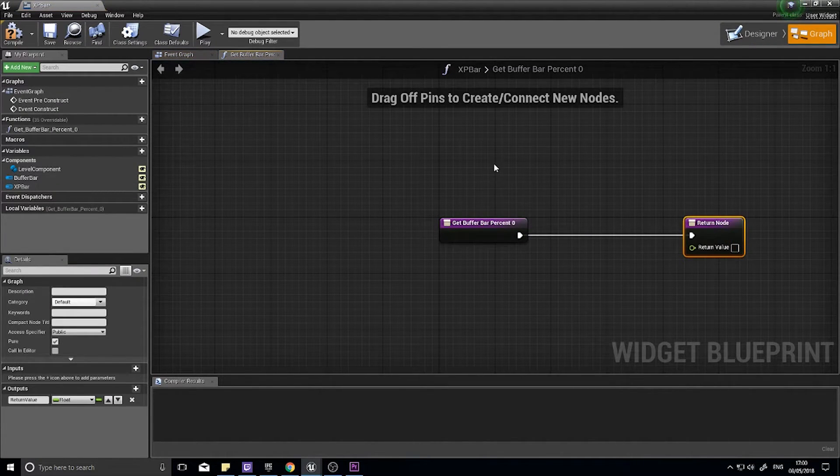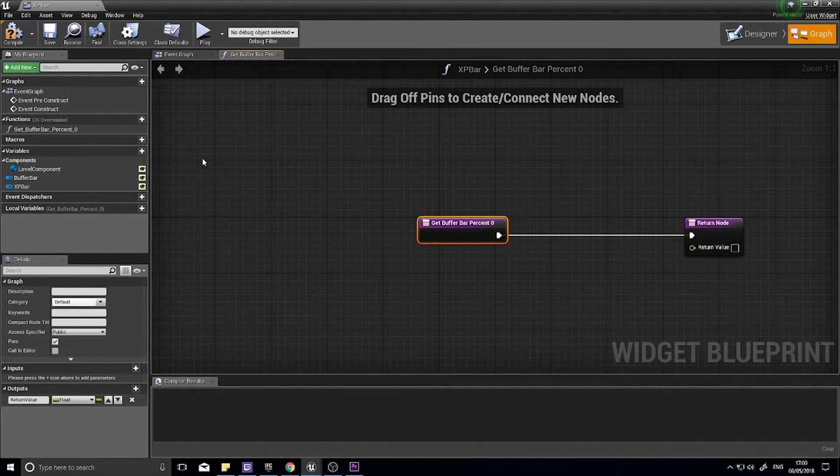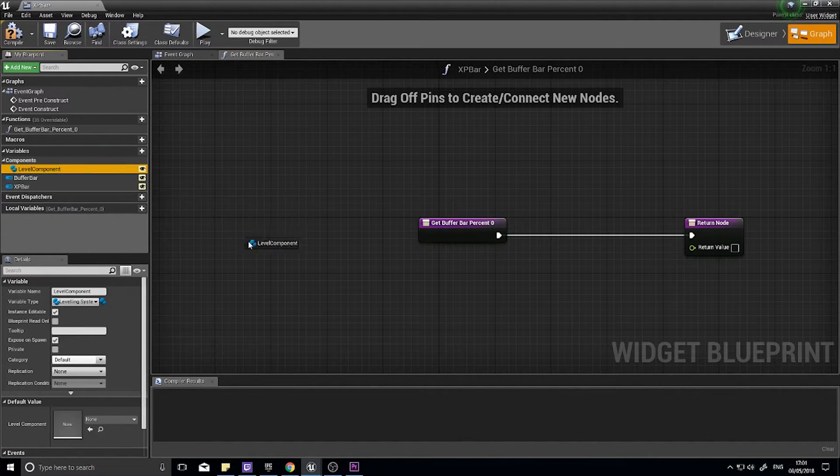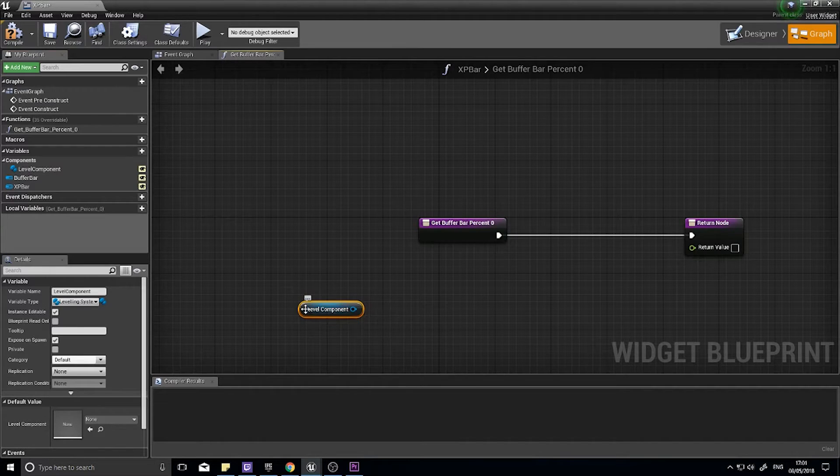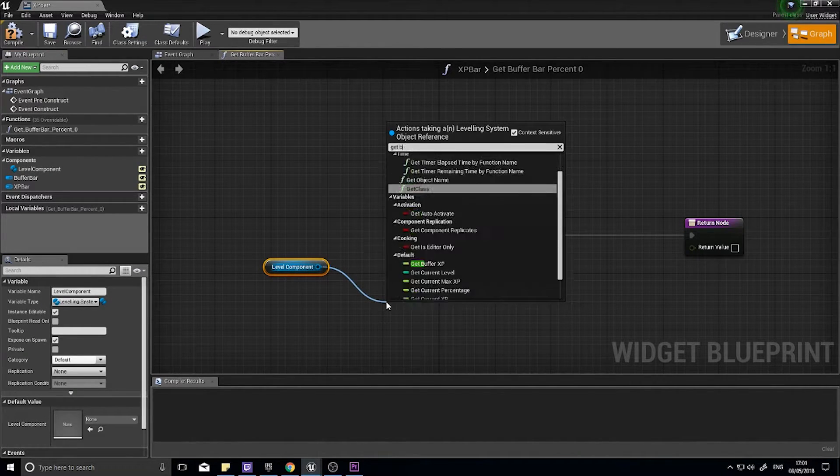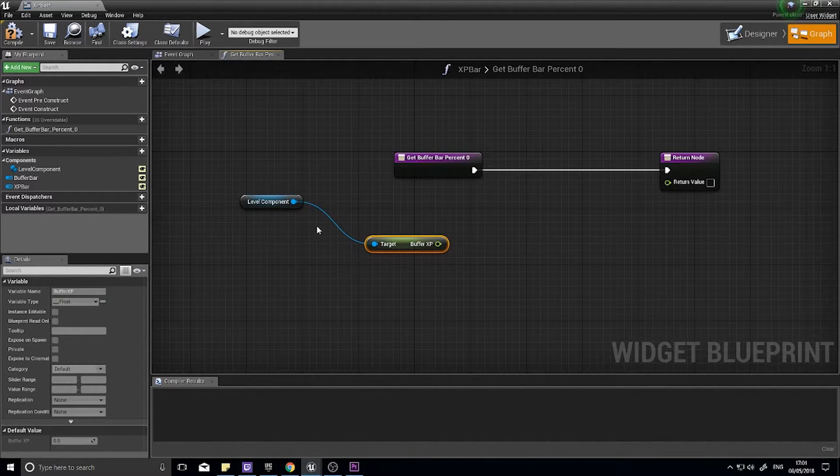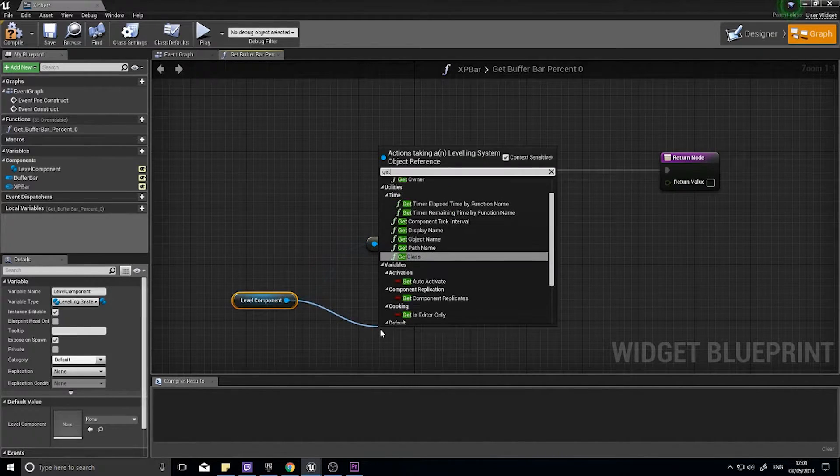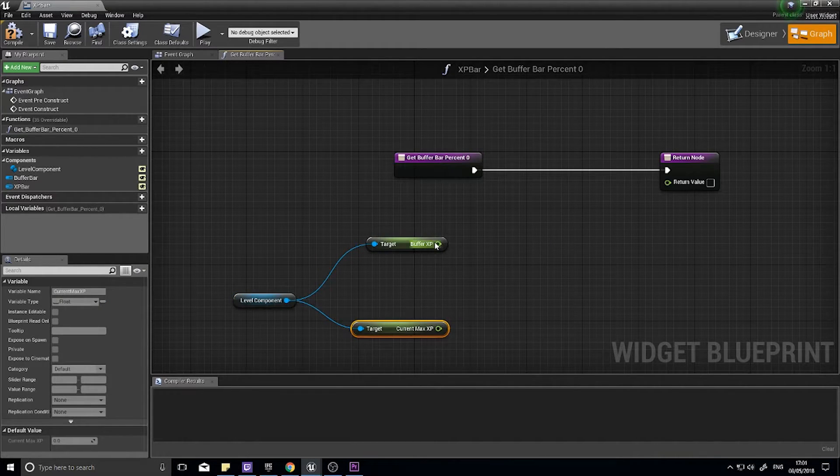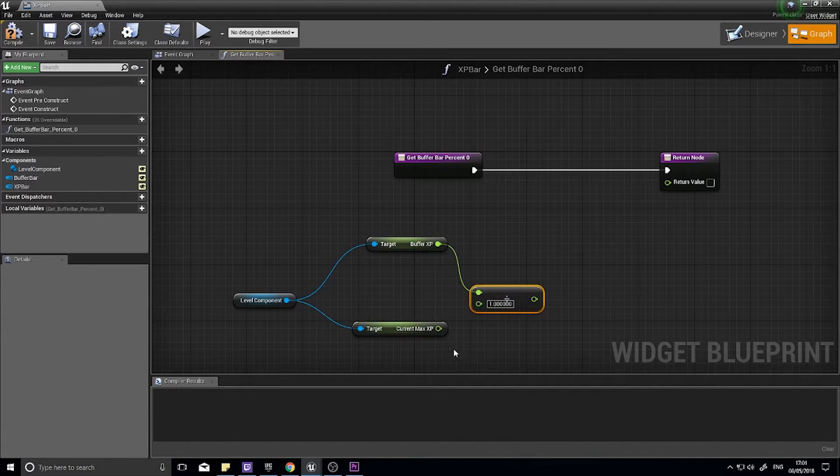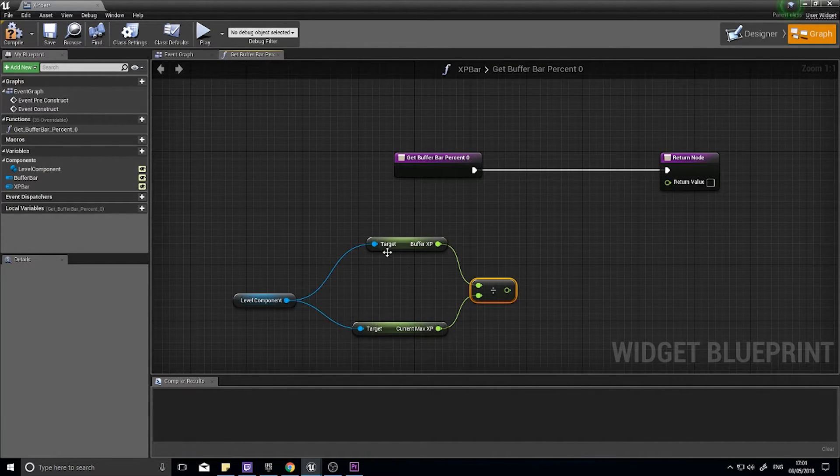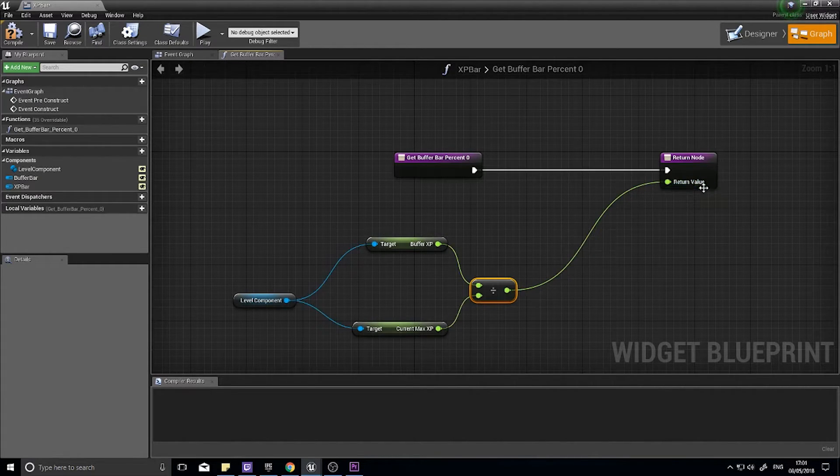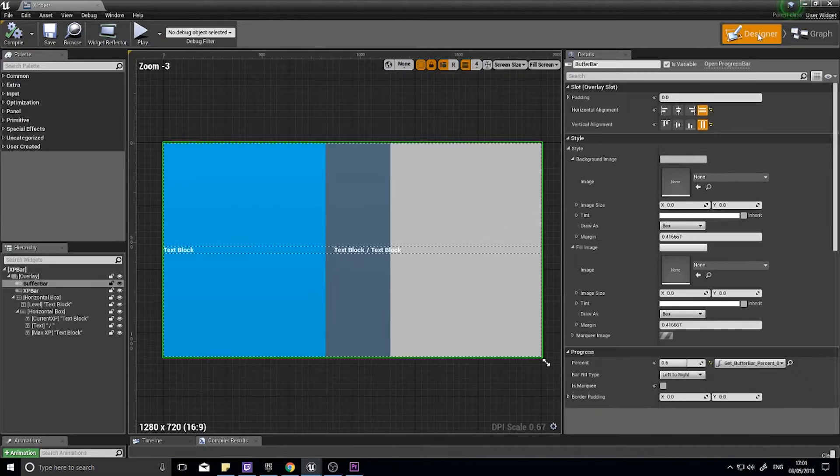Create binding. We're creating a whole new binding for our buffer bar XP. It's very simple. Just drag level component out, and from there we're going to get buffer XP. I'm also going to get from there get current max XP. You're going to divide buffer XP by the current XP. Little on top of big will give you a float between 0 and 1, which is a percentage, which is what we want. Plug that into there. Click compile.